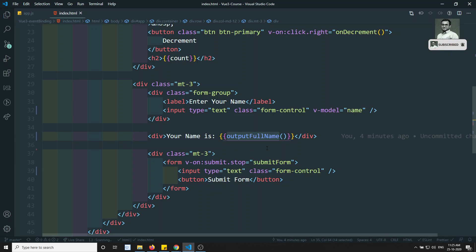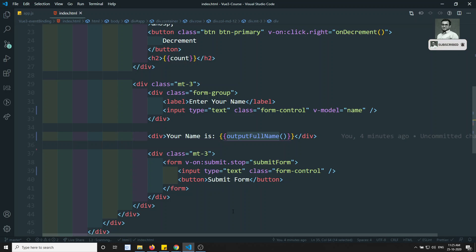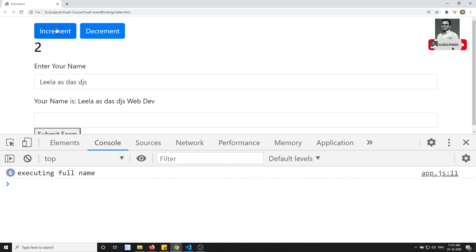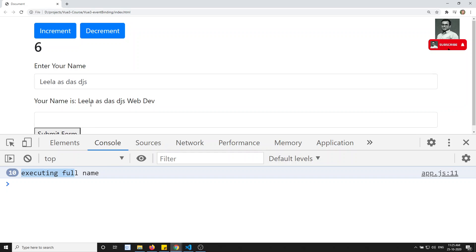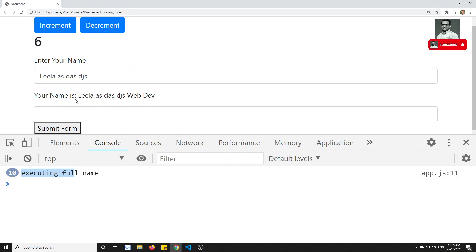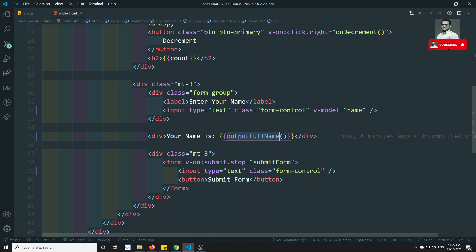Vue.js doesn't know whether this method uses the variable being updated. So whenever any variable is updated in the DOM and you are using methods in the template, those methods will be automatically re-executed. In a small codebase this may be fine, but with a lot of code this will cause performance issues. We will see how to overcome this in the next video.